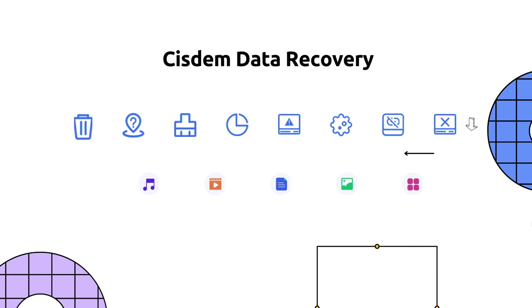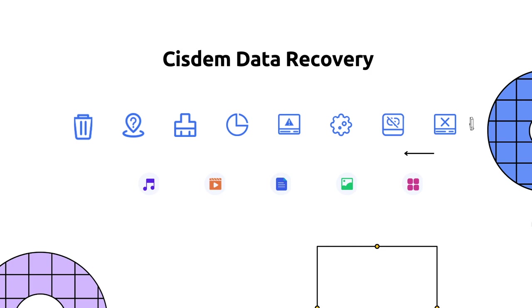It works with Mac internal hard drive, external hard drive, SD card, flash drive and other devices. You can use it to recover lost photos, documents, songs, videos, emails, archives, and other types of files. Also, it can repair damaged videos in different formats.